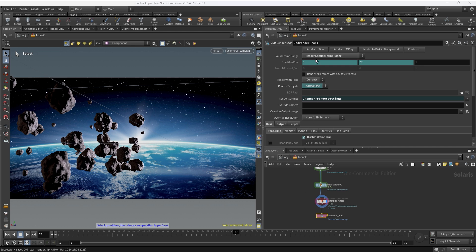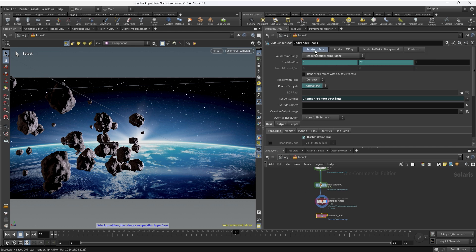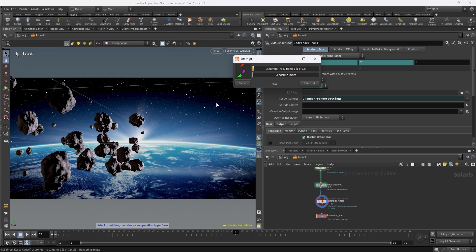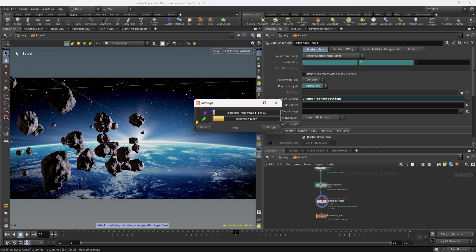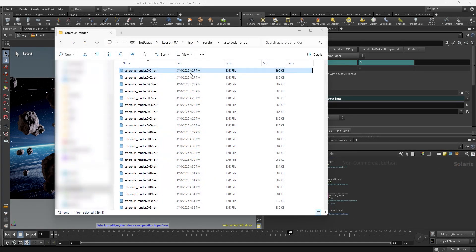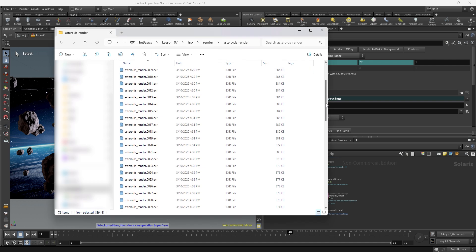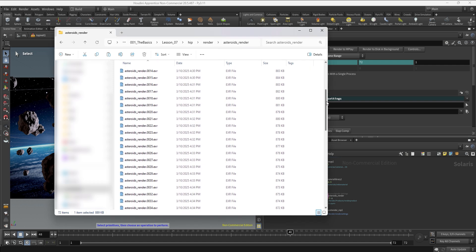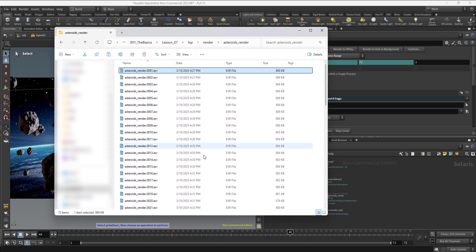Once we are ready we can click on render to disk and the render is going to start. A window should pop up - here I have my window, this is going to be telling us the progress of the render. Okay guys so we just finished rendering the whole sequence, it took about 15 minutes to render every frame, so not too bad.